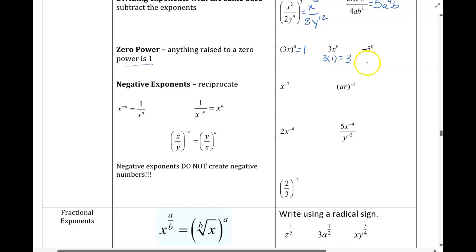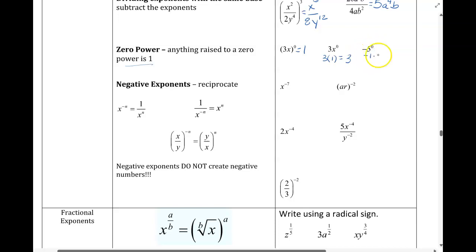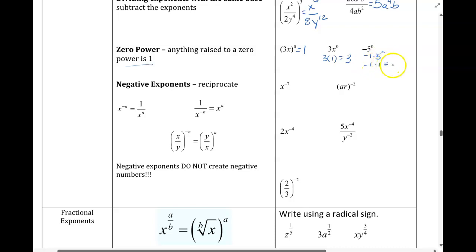In the next example, it's just the 5 that's being raised to the 0, not the negative. So it's almost like you have a negative 1 out front, and then times 5 to the 0. 5 to the 0 gives us 1. Negative 1 times 1 then just gives us negative 1.